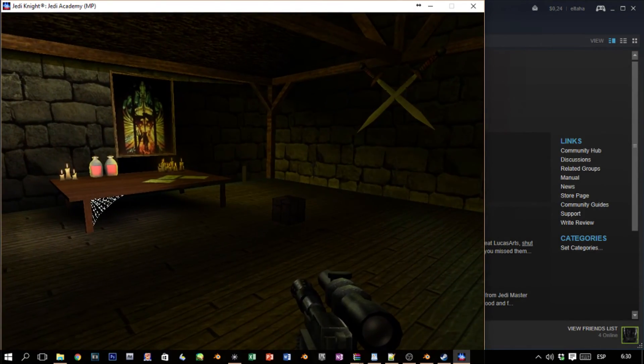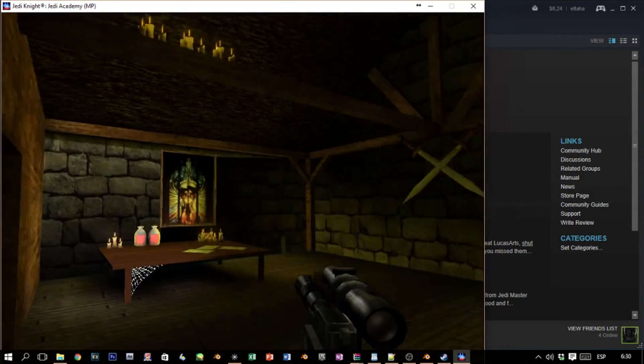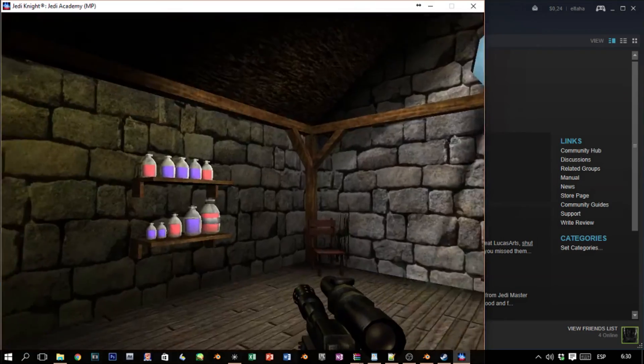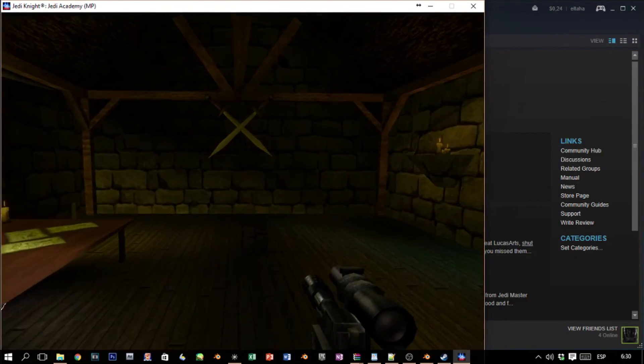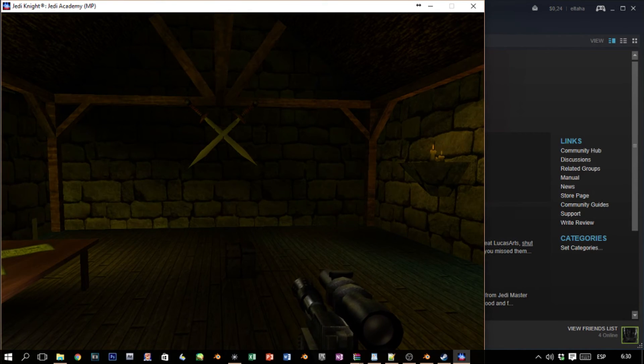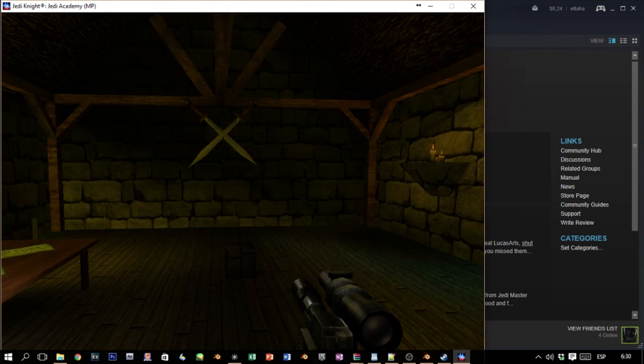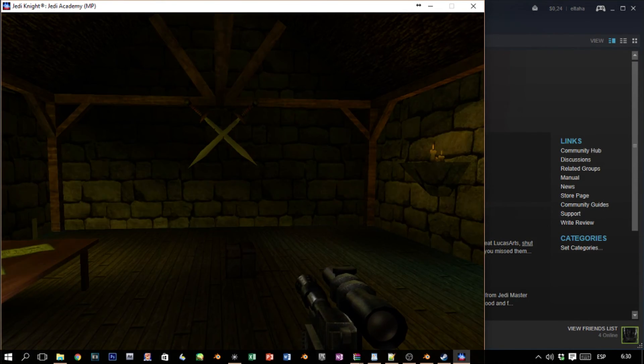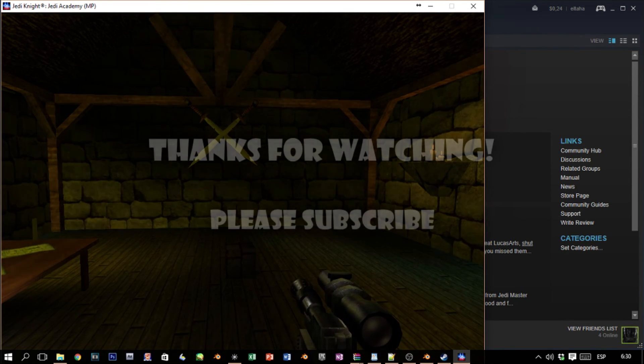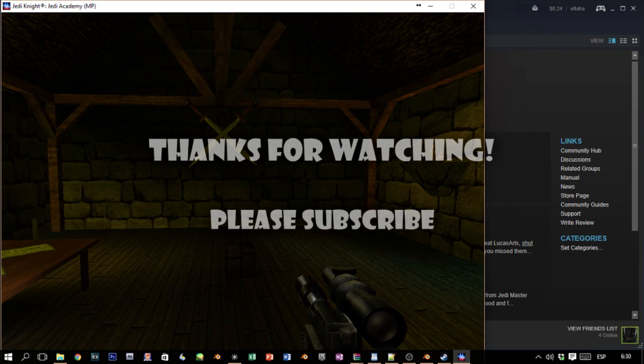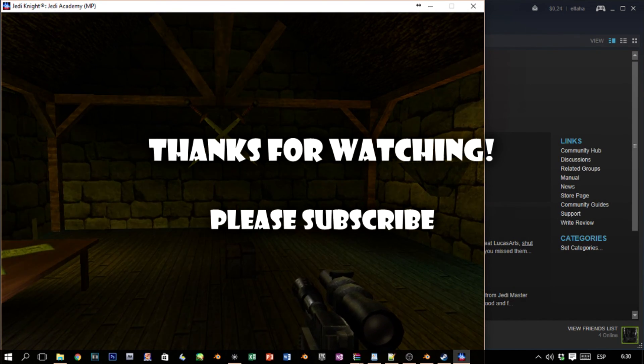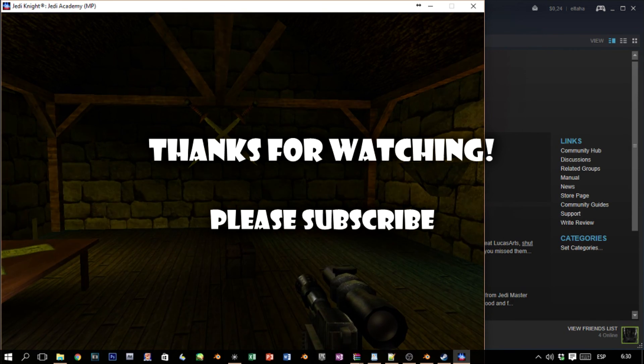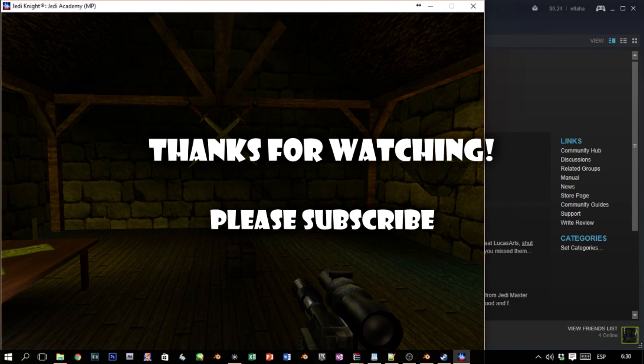Well that's all. That's how to import a model from Blender to Radiant and therefore to Jedi Knight Jedi Academy. In your case it can be any Quake 3 engine game. Thanks so much for watching. If you found this helpful in any means, or you like it, please subscribe. Have a nice day.